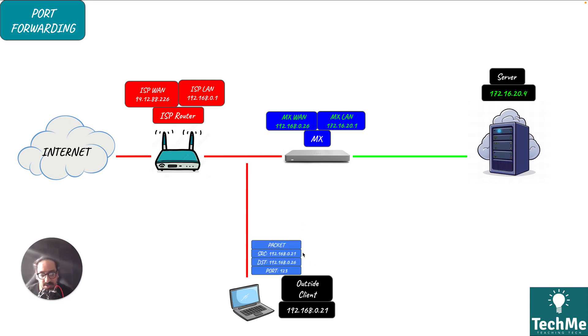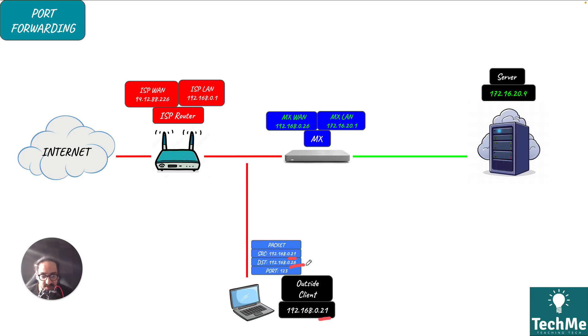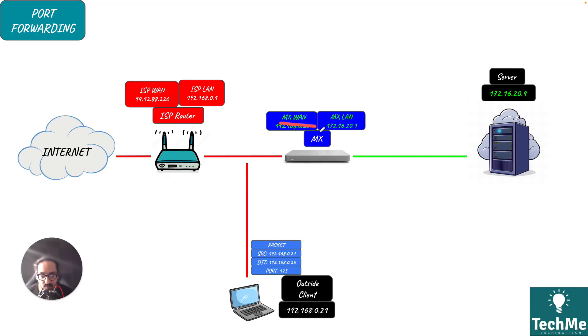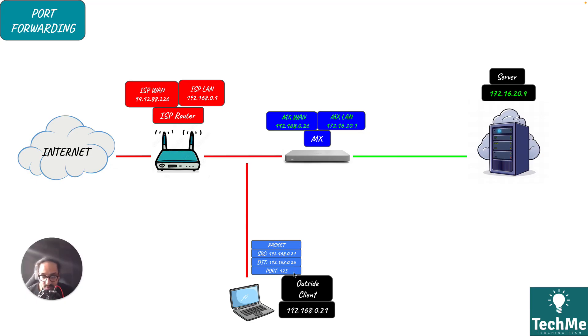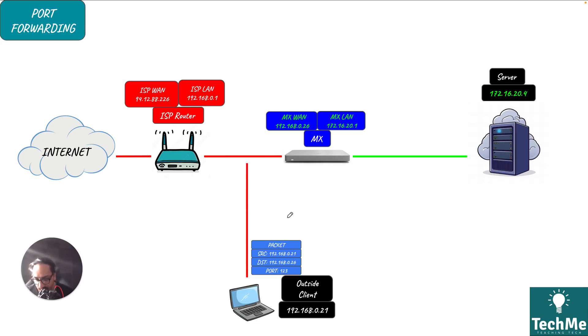We're going to send a packet from the outside client. The source address will be .21 which is the client's IP address, the destination IP address will be .26 which is the MX. I'm going to configure for the MX to translate port 123 over to port 23.